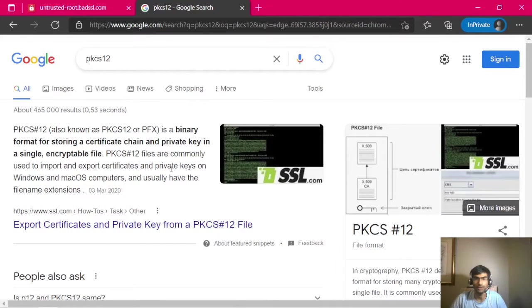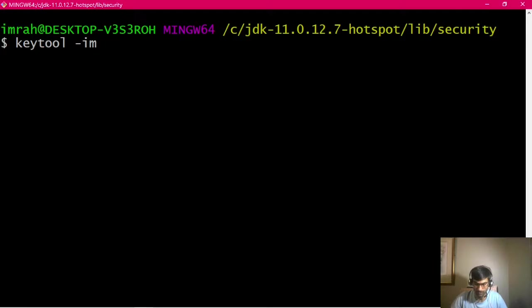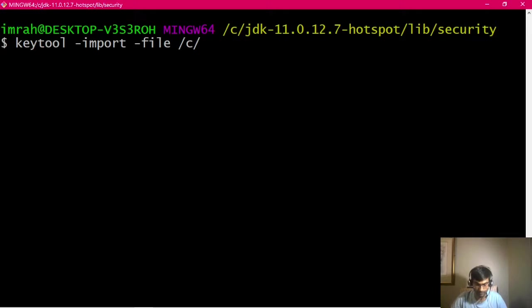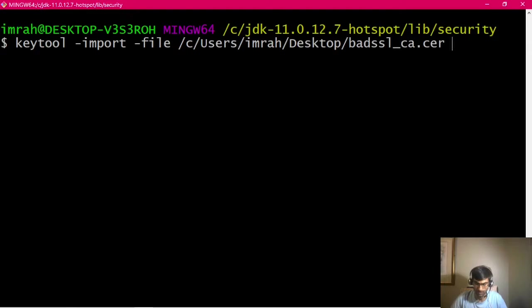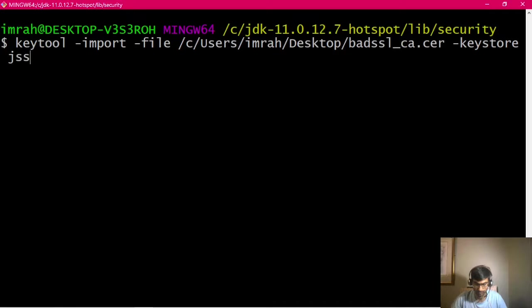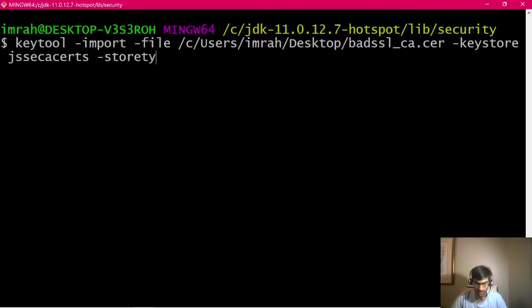So I'm going to say keytool -import -file from PKCS12 keystore, JSSE CA certs, and then the store type is JKS.